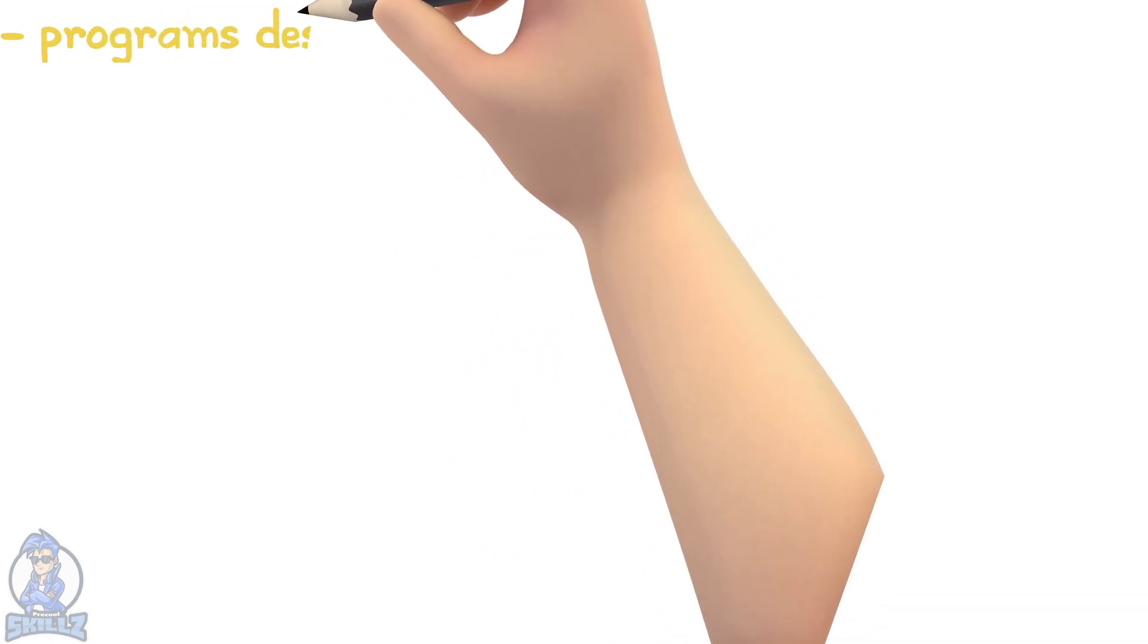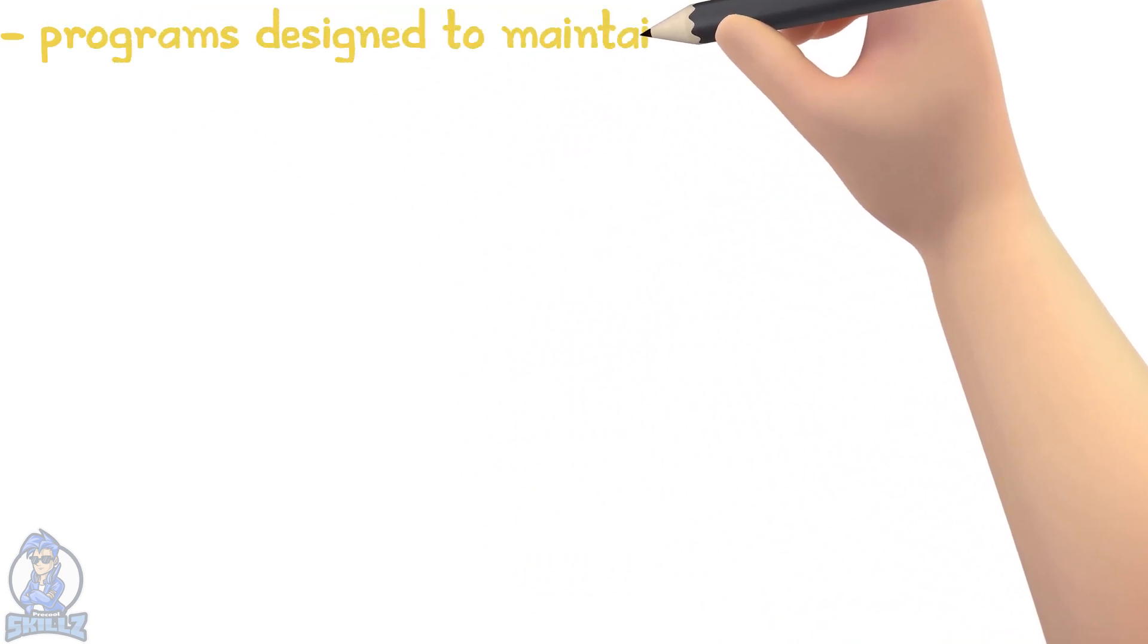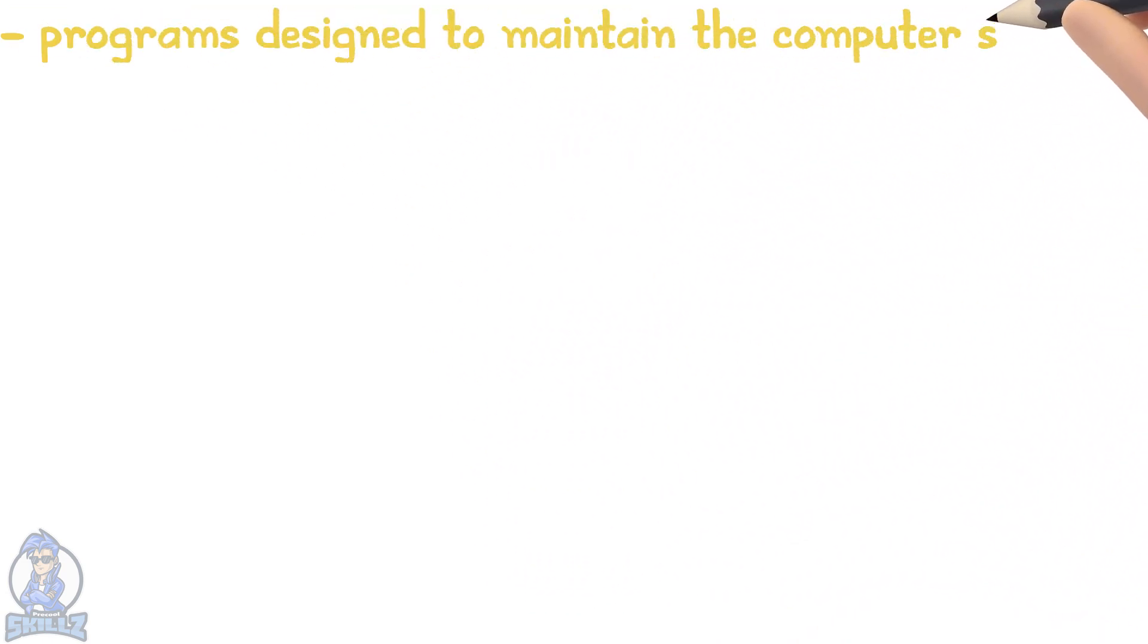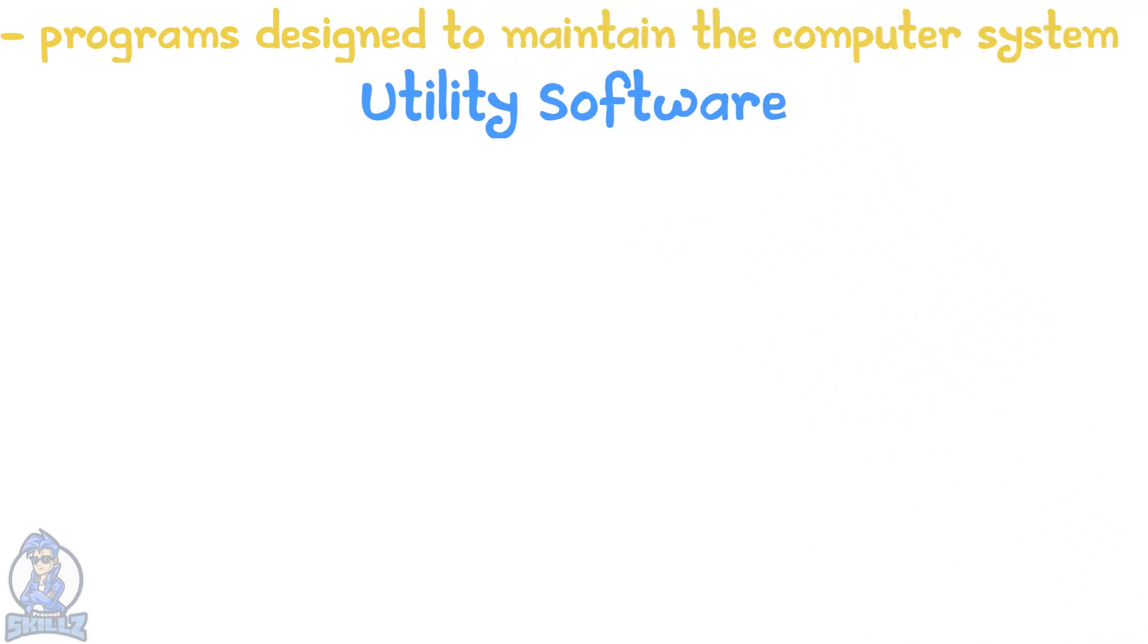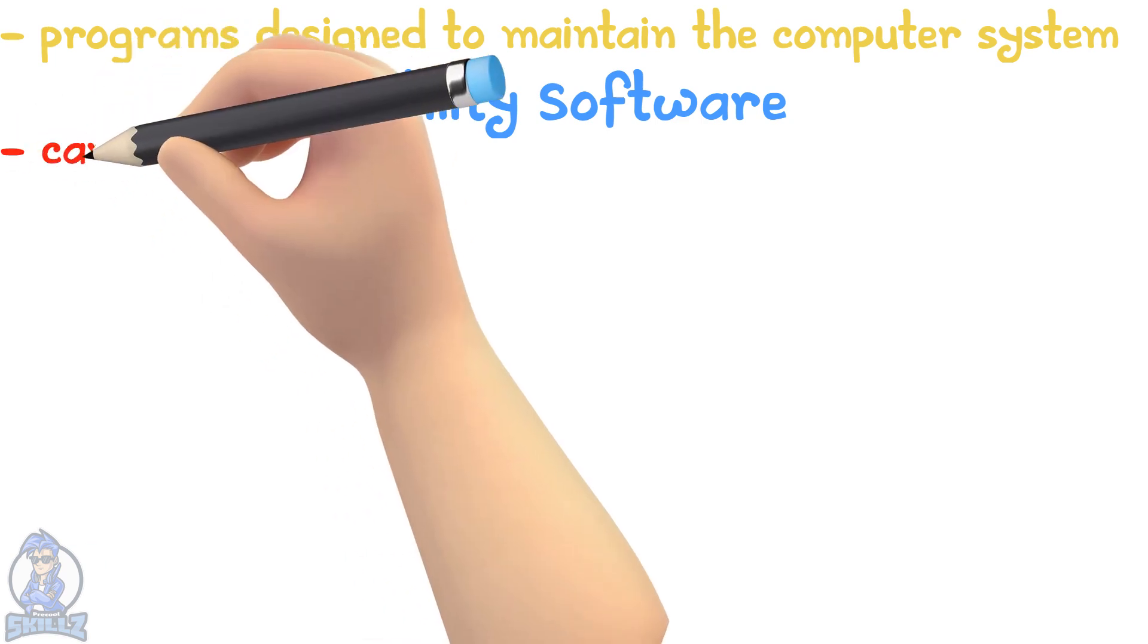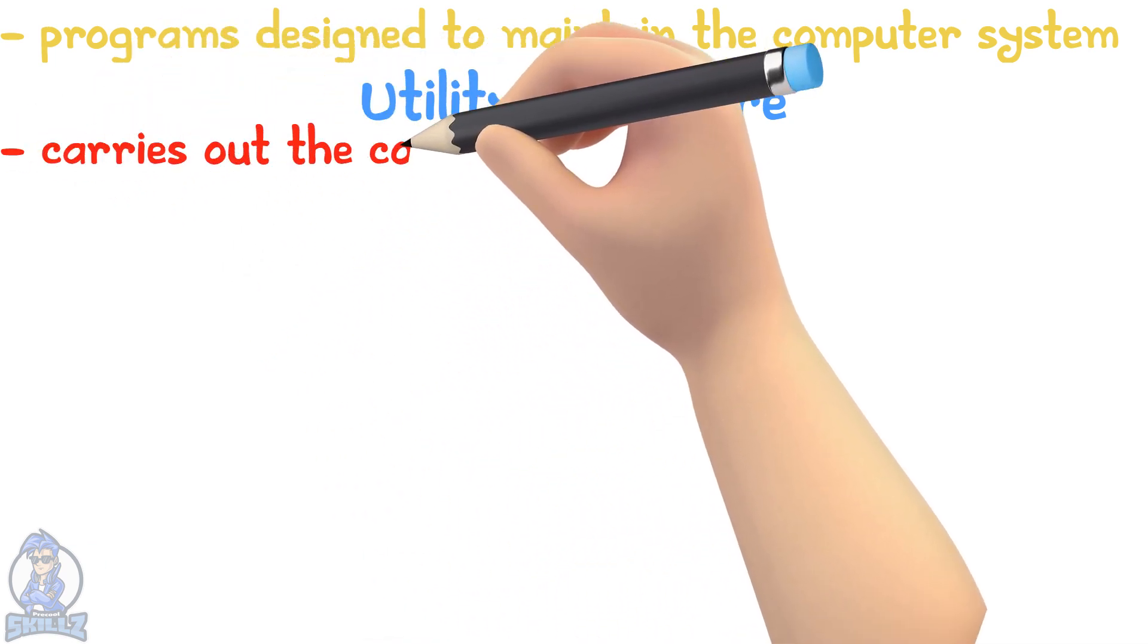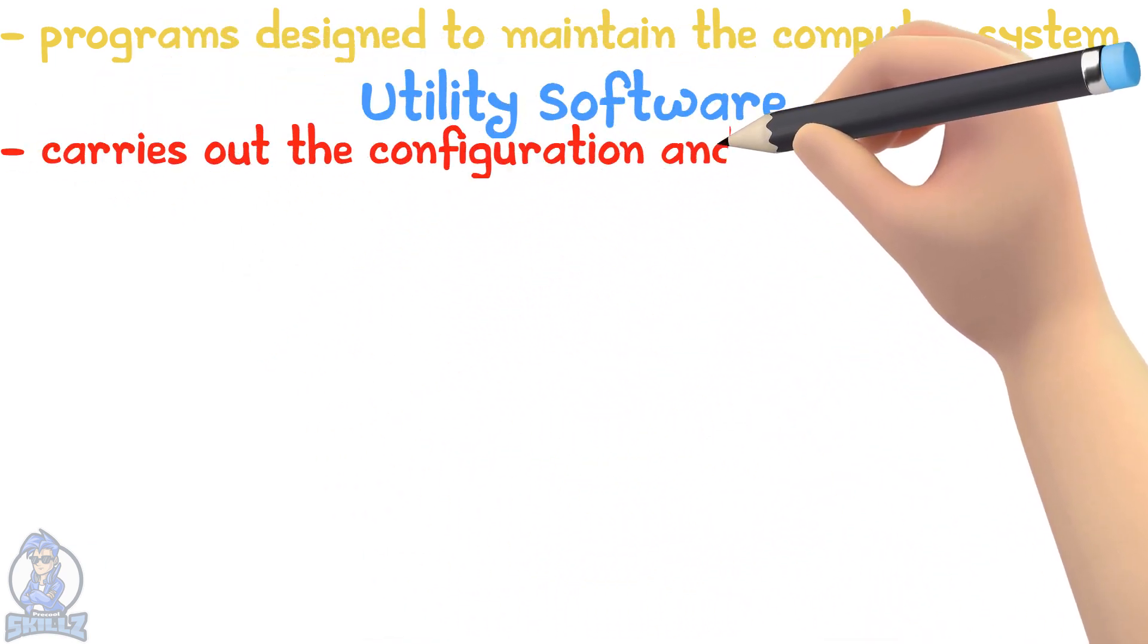System software are the programs designed to maintain the computer system. One type of system software is utility software. Utility software carries out the configuration and maintenance tasks.